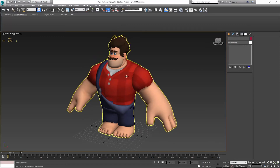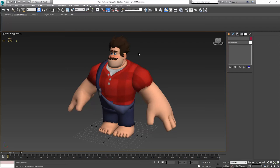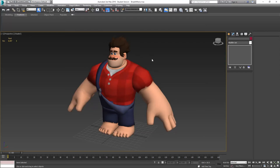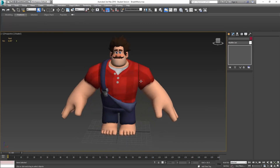You can find characters like this on different websites for downloading. I can't remember exactly which one I got this one from, but if you look up 3D character models I'm sure you'll be able to find something to work with.